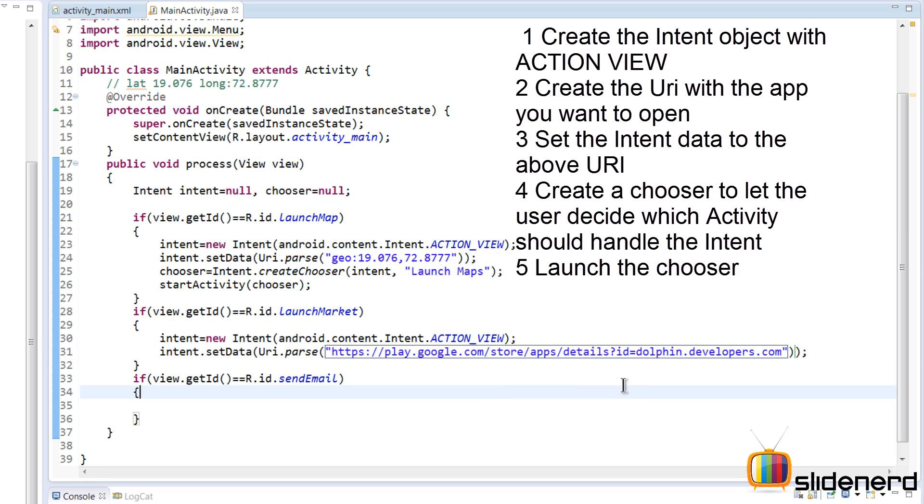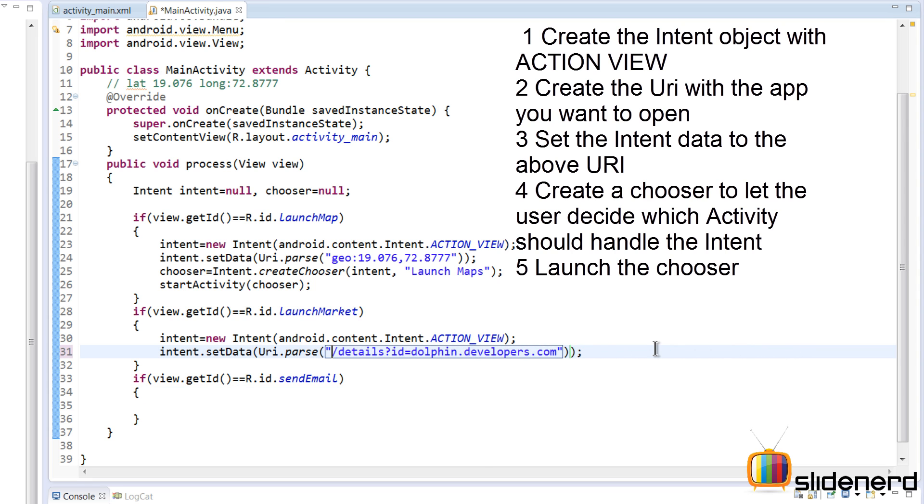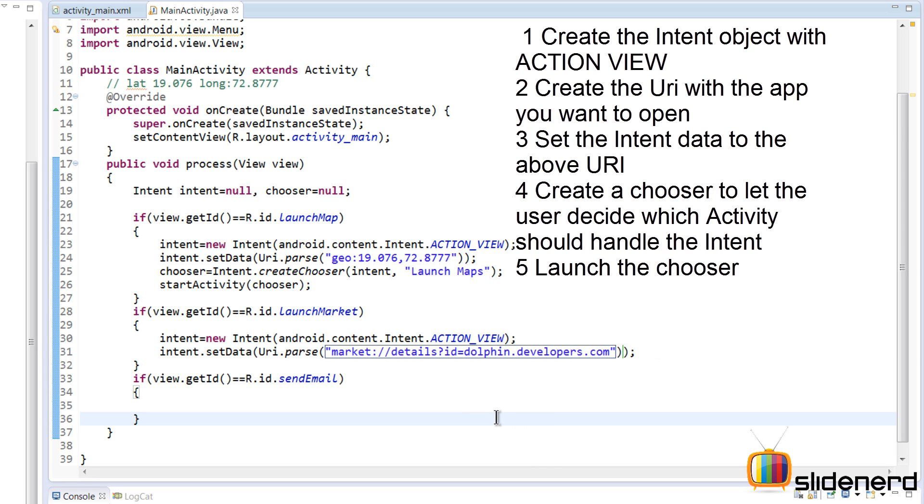Now of course it doesn't work like this because this is a general HTTP URL. What we want is to remove all this, place 'market' here, and put double slashes. Now this is a special type of URI that your Android system recognizes. It says 'market' and this link over here identifies the app you want to install.